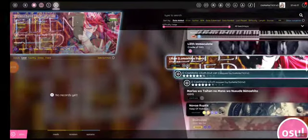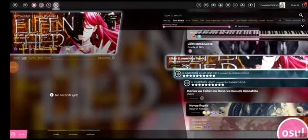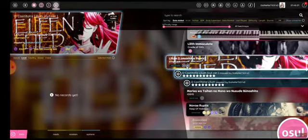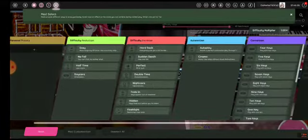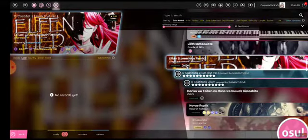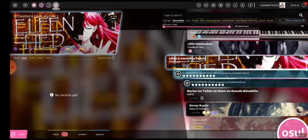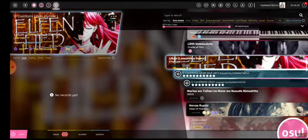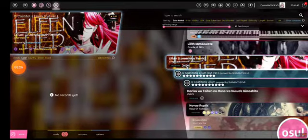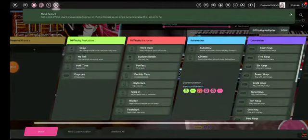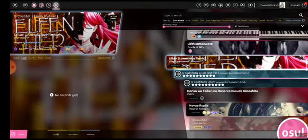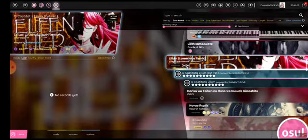Bro, I just noticed something — look at this, this is 11.64. When I press DT, look at that. 11.64 to 11.12 with DT? This doesn't make any sense, why does it go lower with DT? But on nomad it doesn't. Bro, this is a bruh moment.